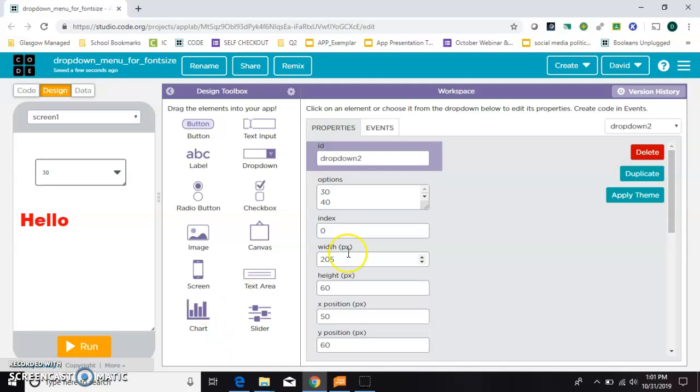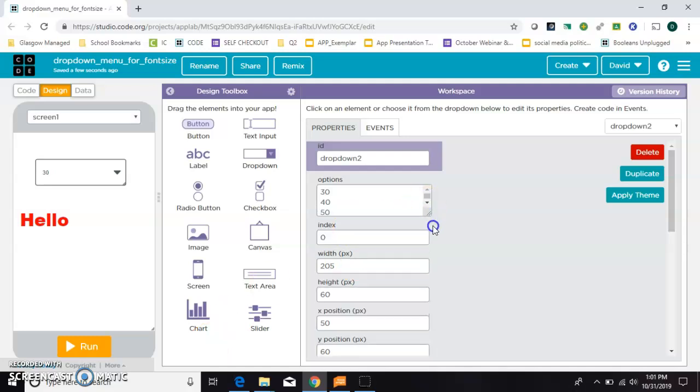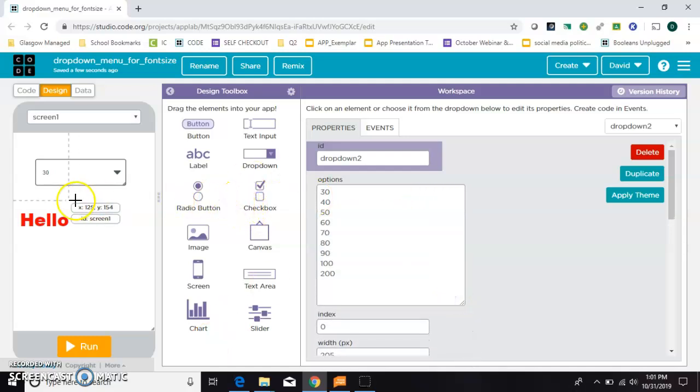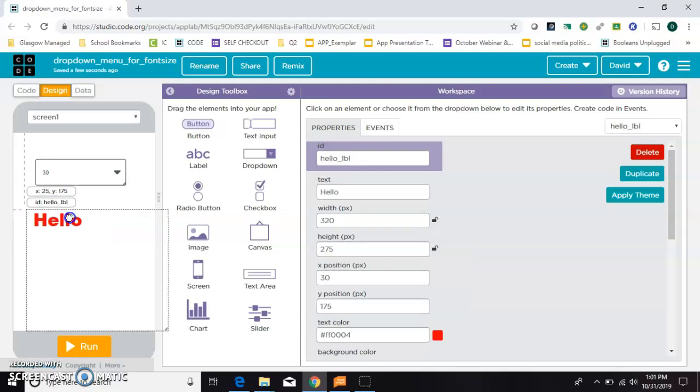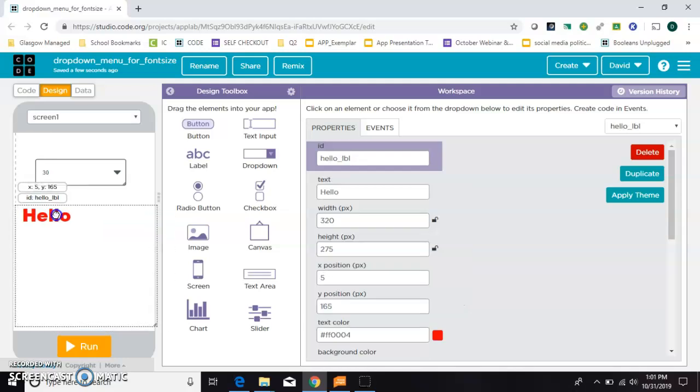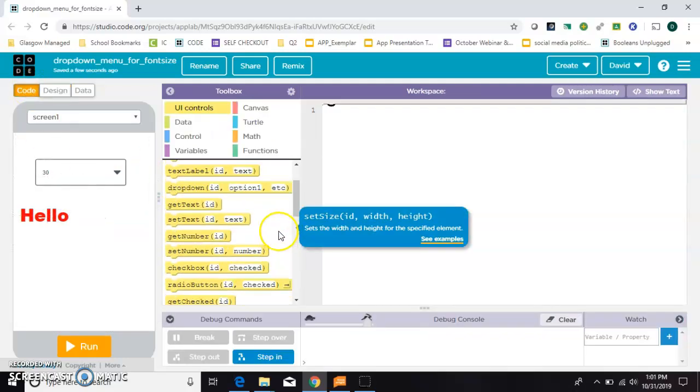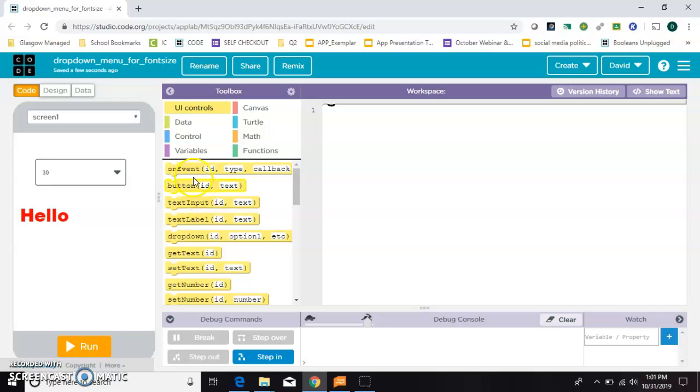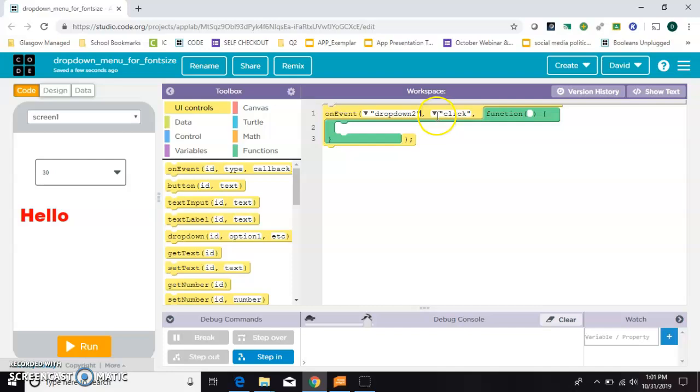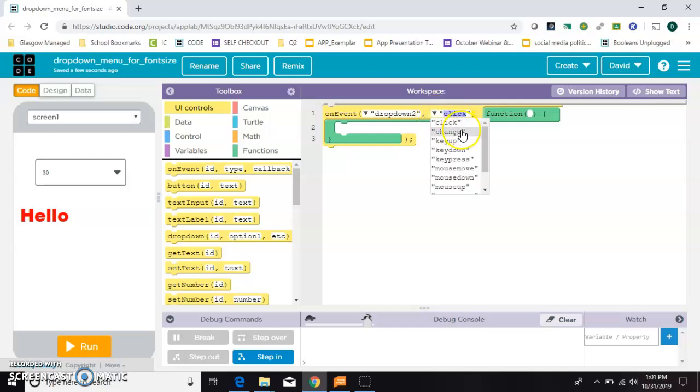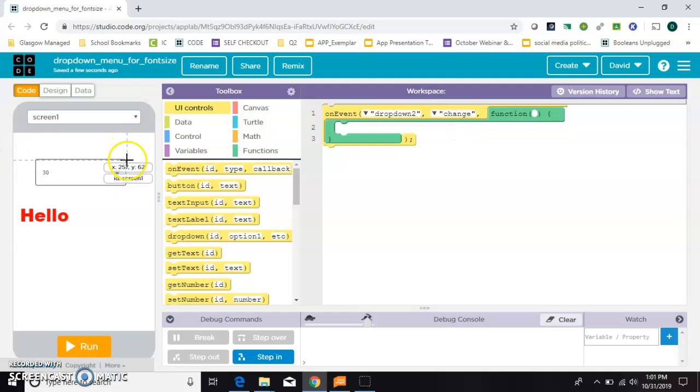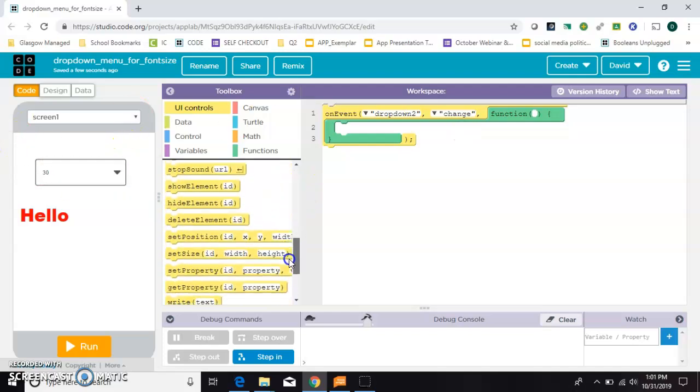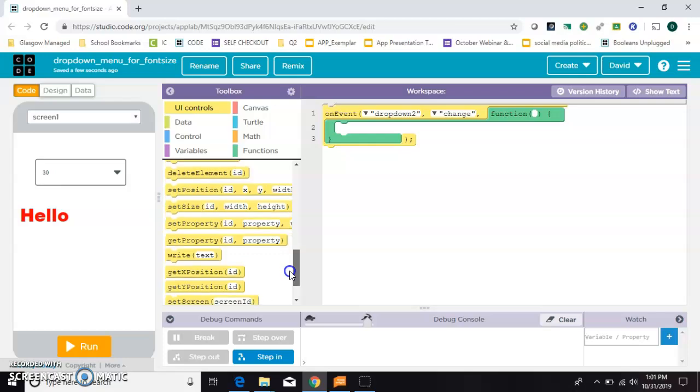Okay, so I've got all the values that I need, and now I just need some code. So what I'll do is say on event whenever the drop-down, and I don't really want to do on click. I want to do whenever that value changes. So whenever the drop-down changes, I'm going to set a property of this hello.